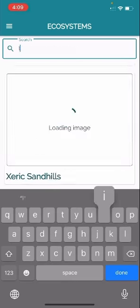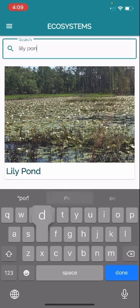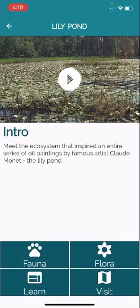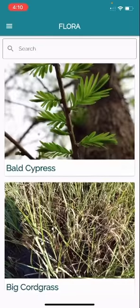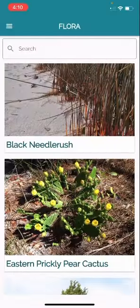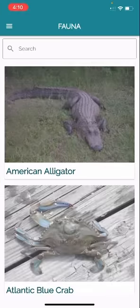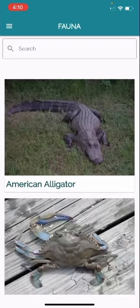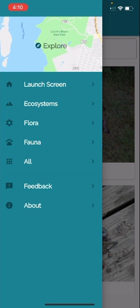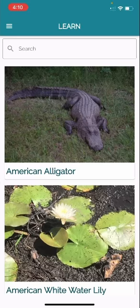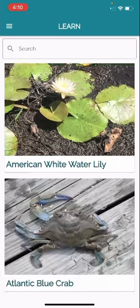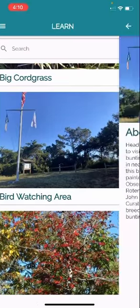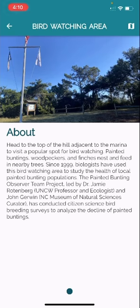You can search for the ecosystem that you like — I'm searching lily pond here, but you can search pretty much anything you'd like. The same setup is true for the flora and fauna pages, so this features all of the flora and all of the fauna that we feature in the app, and you can search for it conveniently. If you tap the all page, then you can search from everything — ecosystems, flora, fauna, and even unique points like the bird watching area, for example.